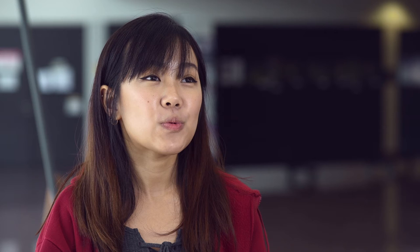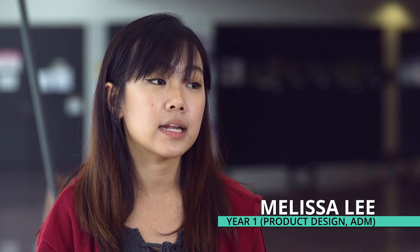We have this online platform called OSS. If we don't have any time to consult, then that will be the platform that he will give us comments. So basically, we will just upload our sketches and our ideas, and then he will comment through that. Then from there, we will improve on our paintings and sketches.